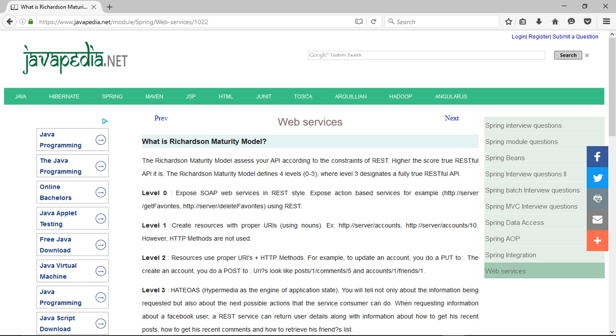Level 0 exposes SOAP web services in REST style. Expose action-based services, for example, http://server/getFavorites, http://server/deleteFavorites, using REST.